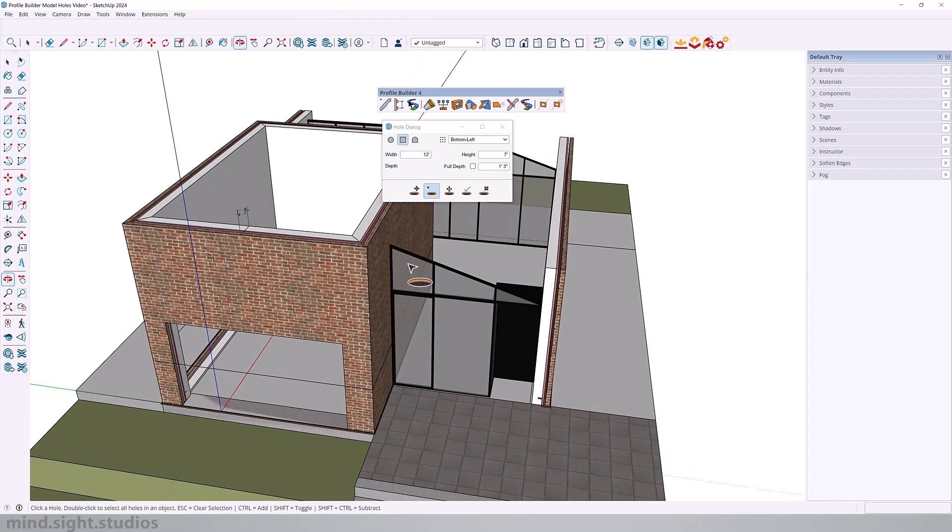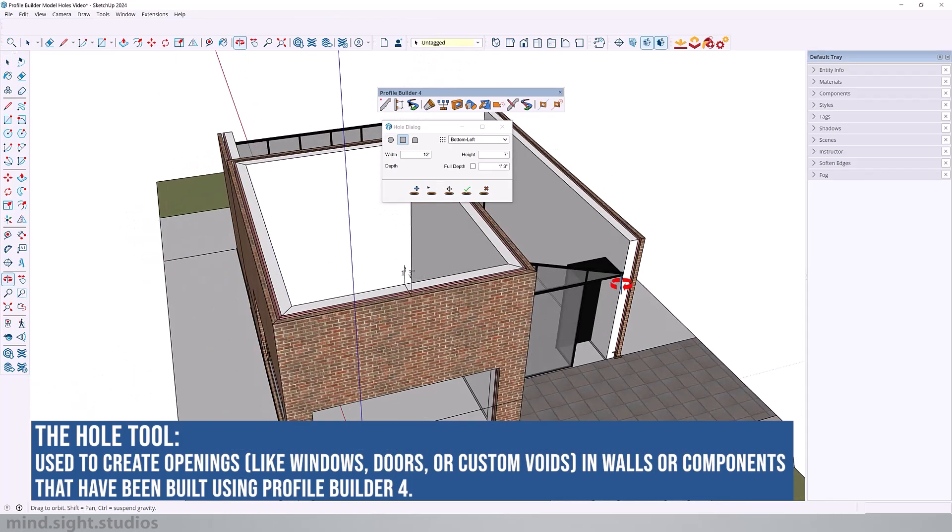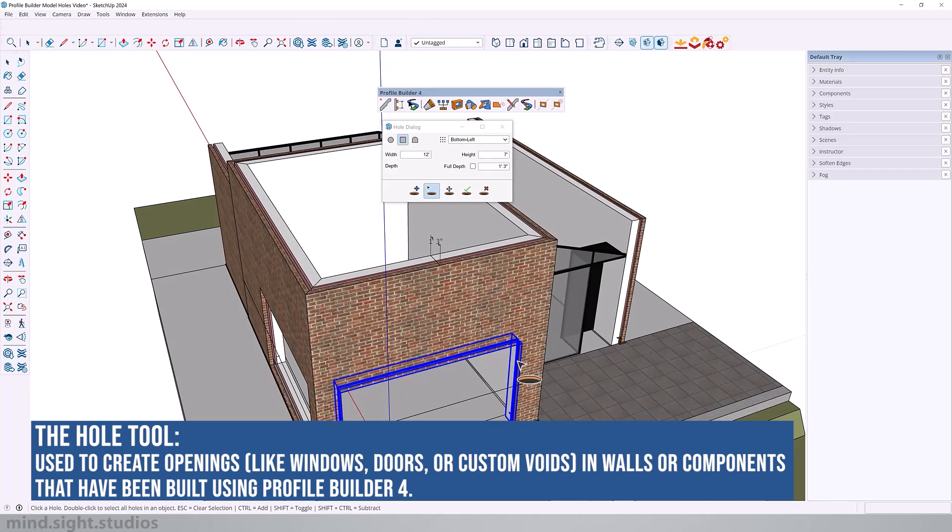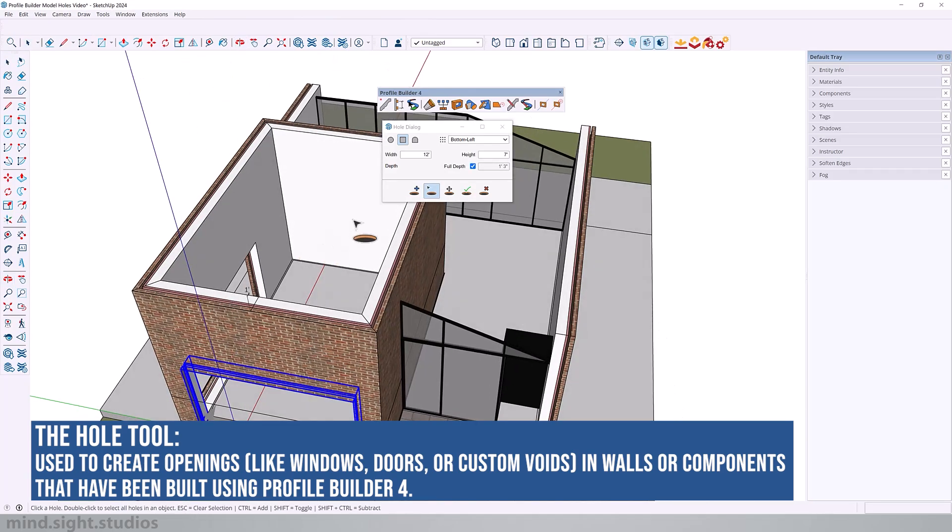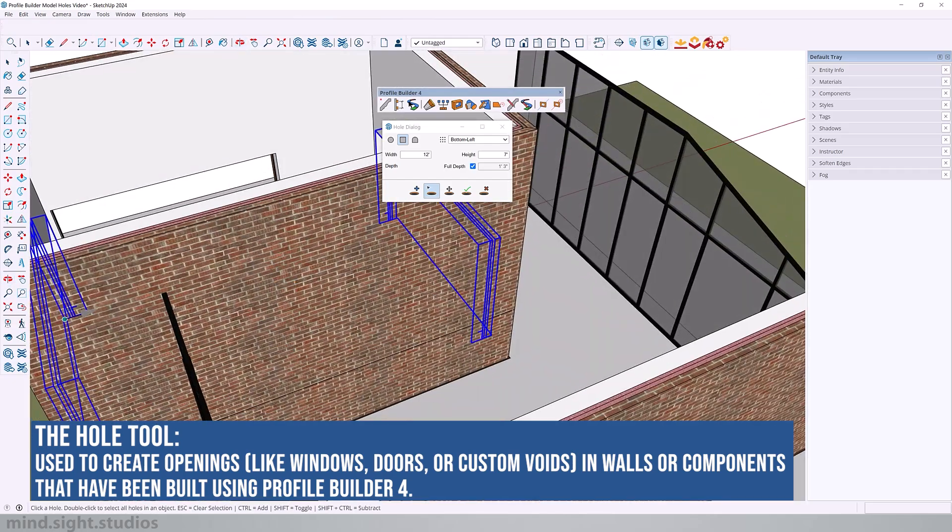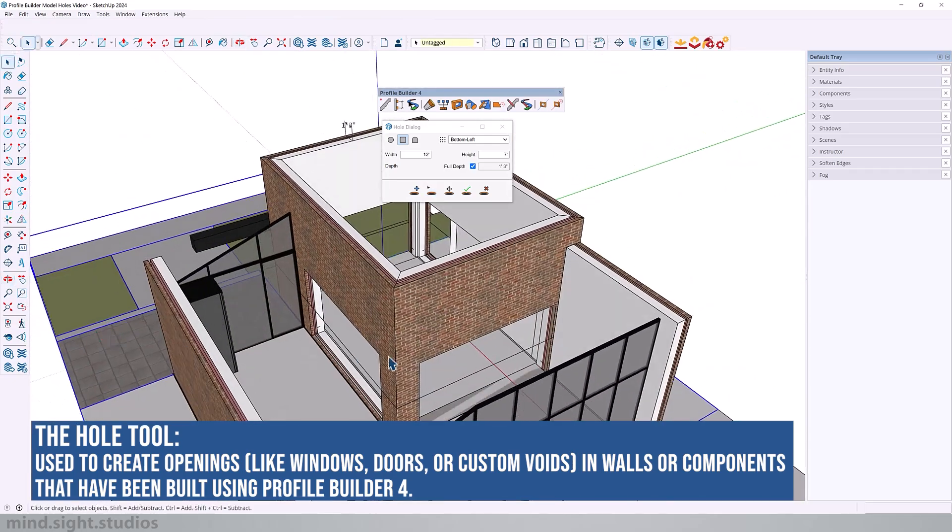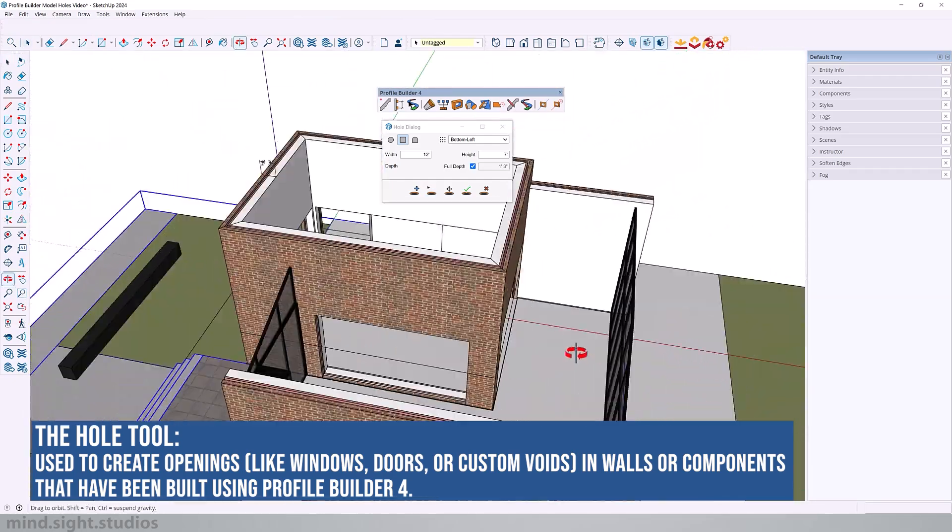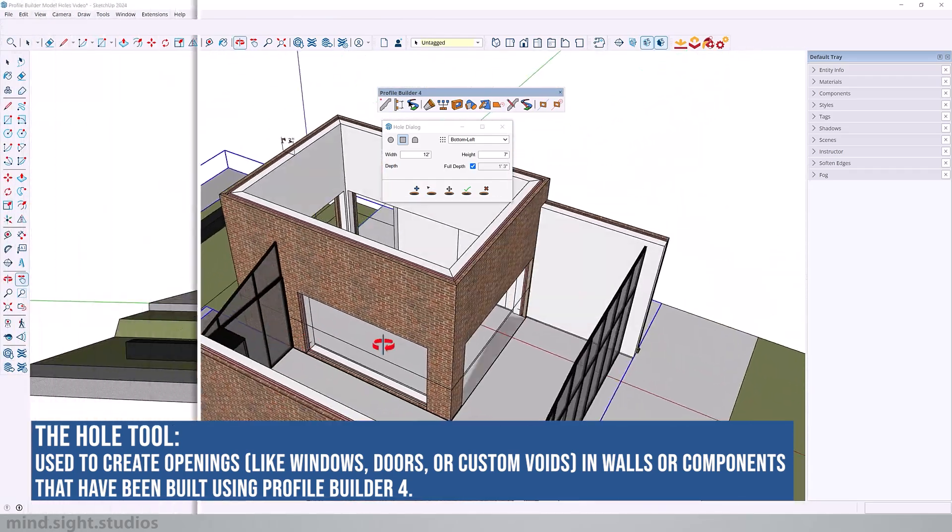So the hole tool in Profile Builder allows you to create and manage holes or openings in groups such as wall assemblies. And this is especially useful for modeling windows and doors and any sort of opening related in architectural design.